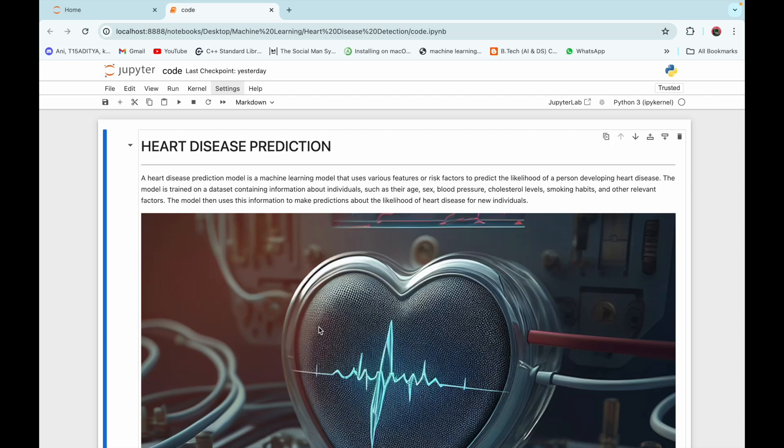Hello everyone, welcome to studygun.com. Today we are going to develop a machine learning model for heart disease prediction. We are going to predict if a person has a likelihood to develop heart disease or not, based on risk factors like blood sugar level, cholesterol levels, smoking habits, and other relevant factors.